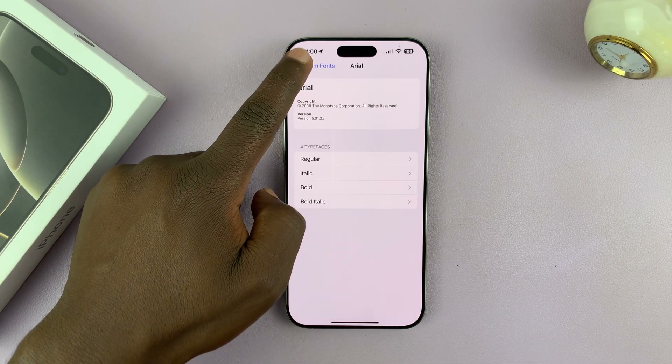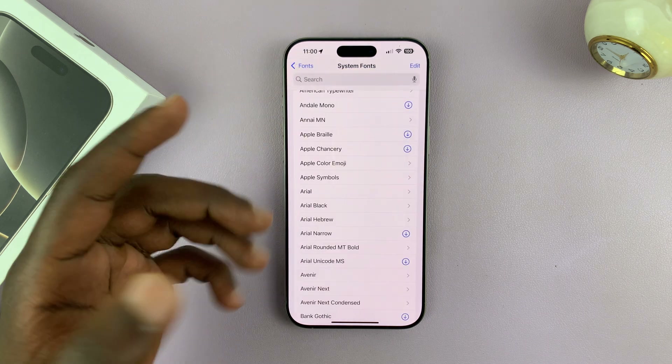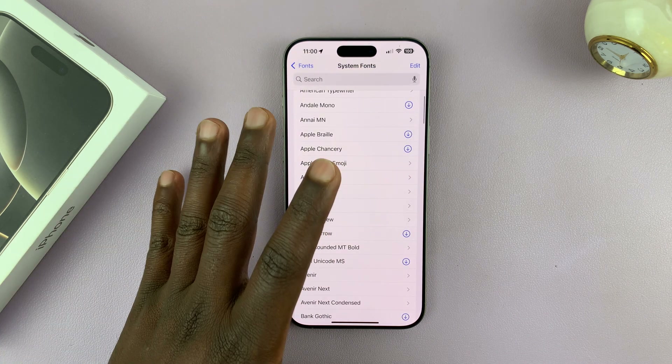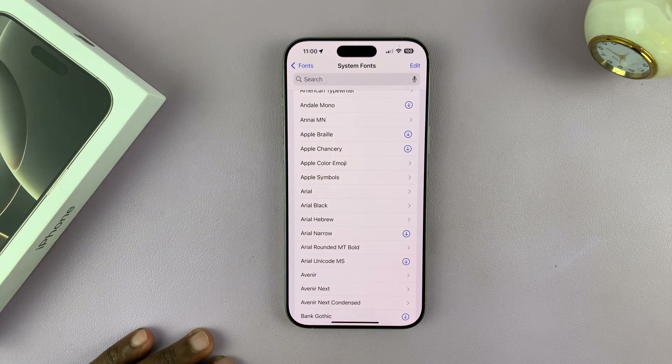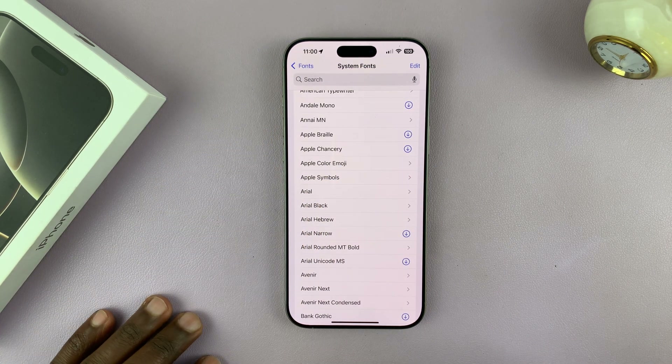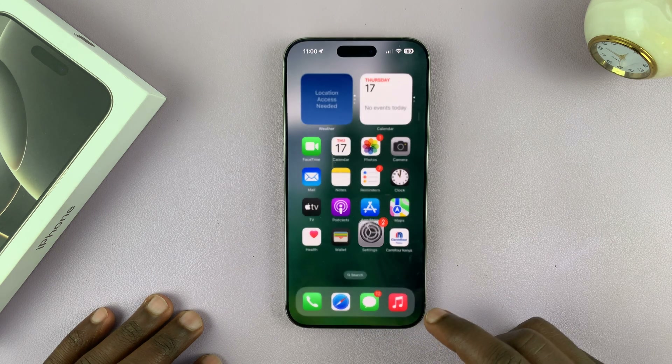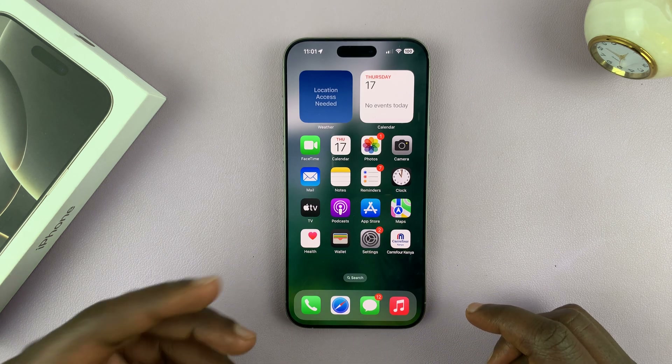Once you choose the font you want, there's really no way of setting it as the default font right now. The best option you have at this particular point is to use it in Mail.